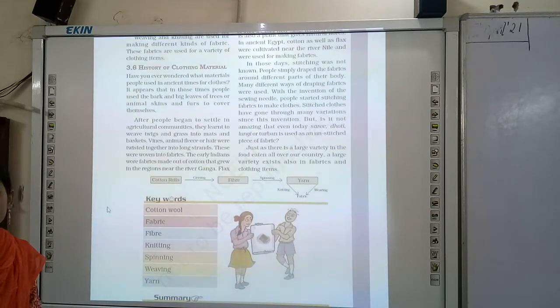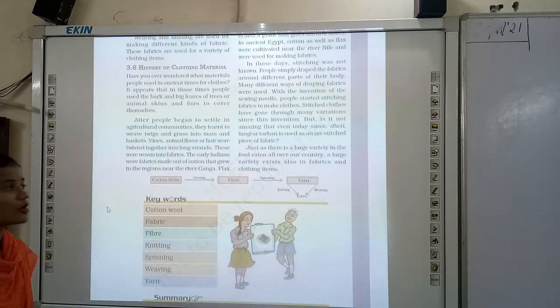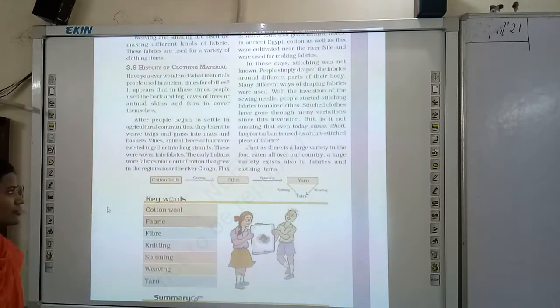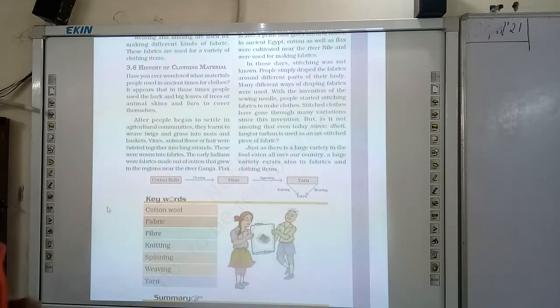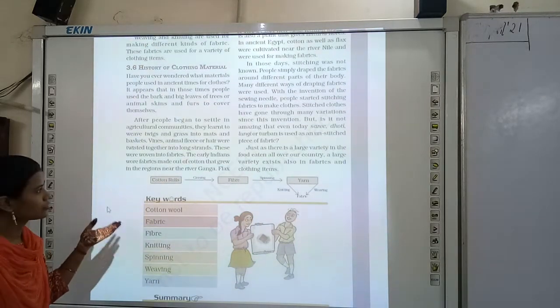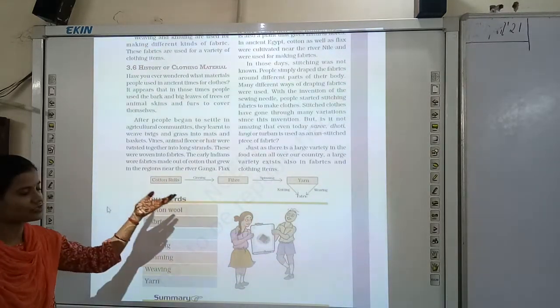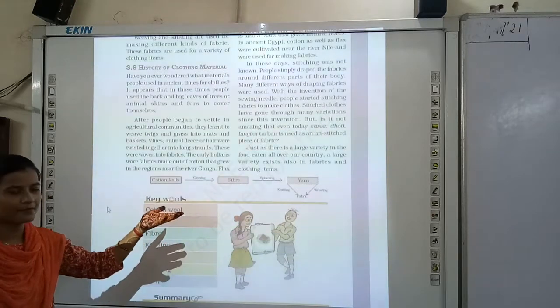The early Indians made fabric from cotton that grew in regions near the river Ganga.